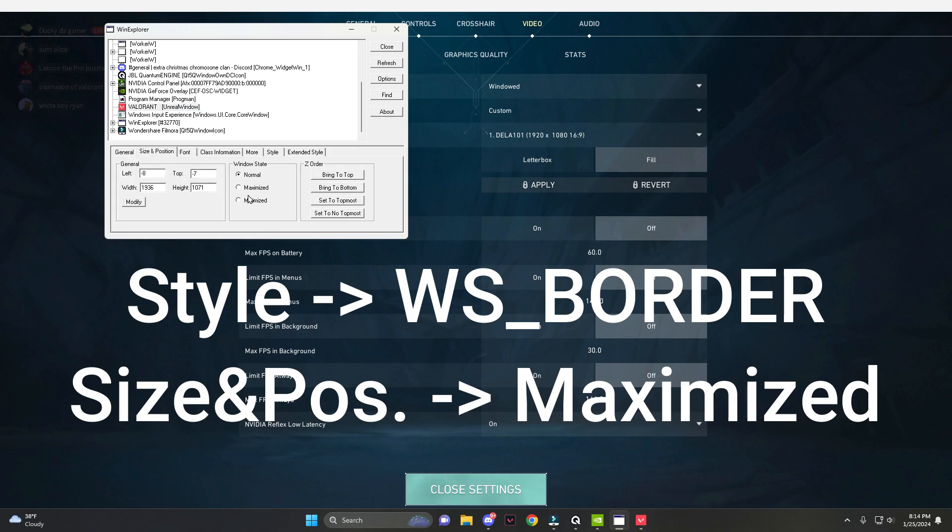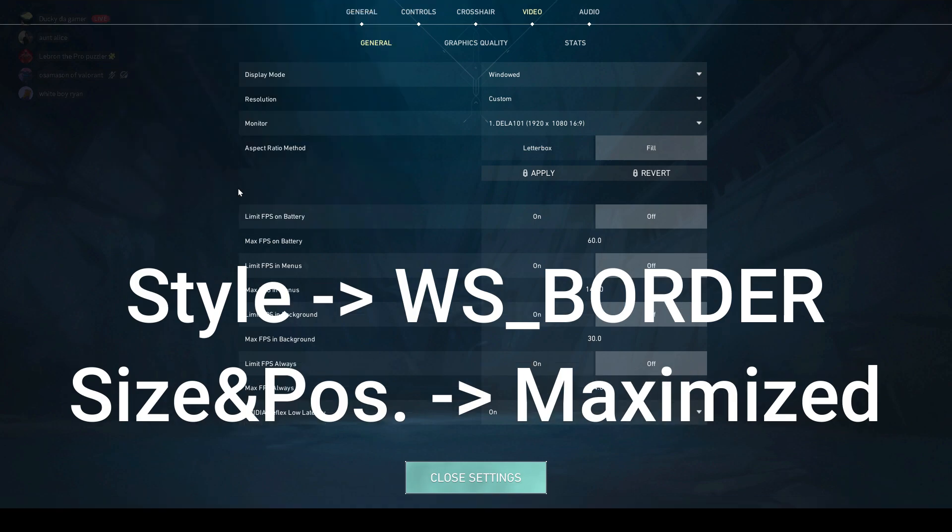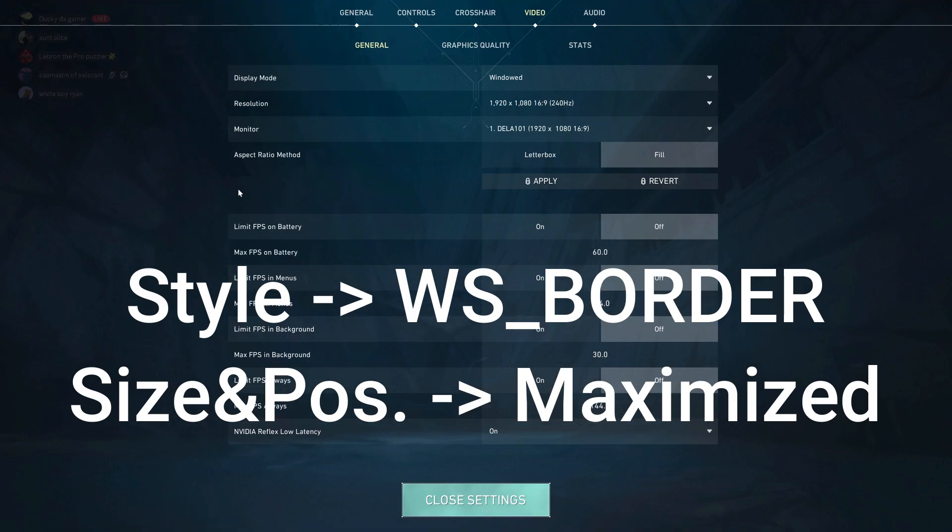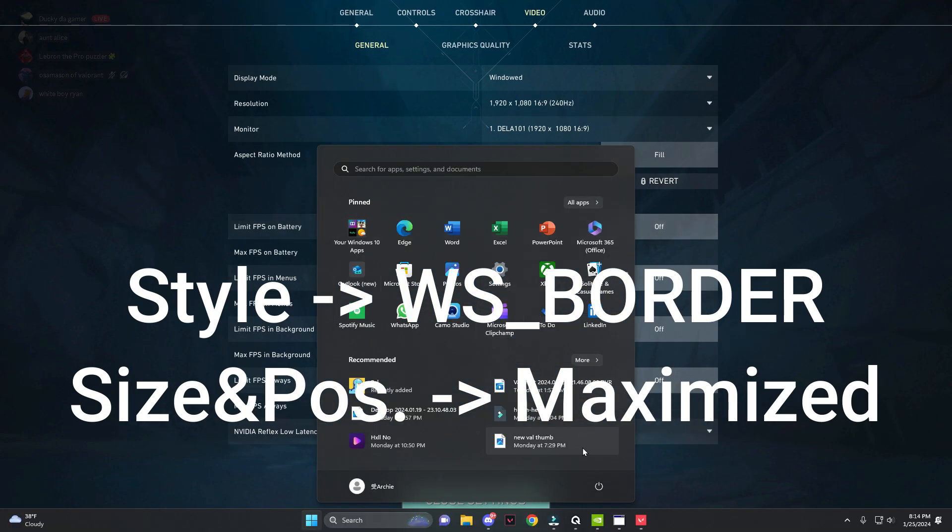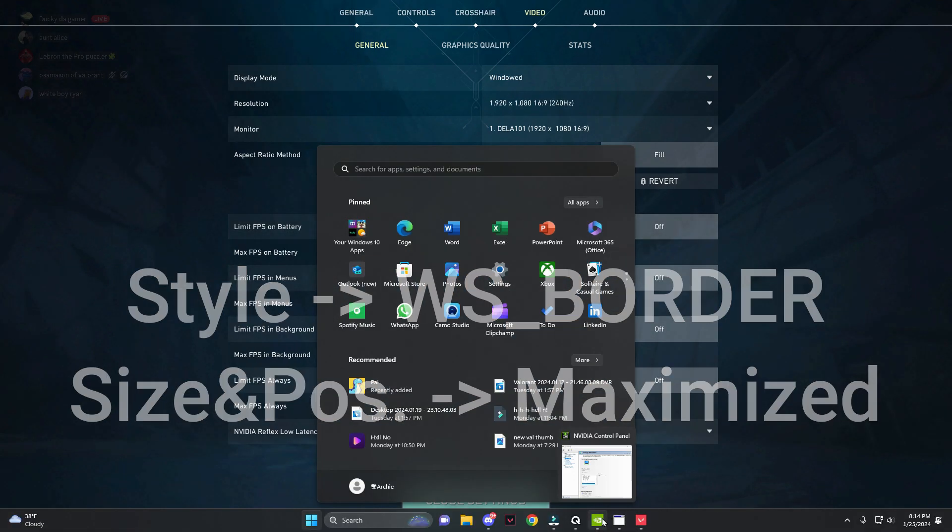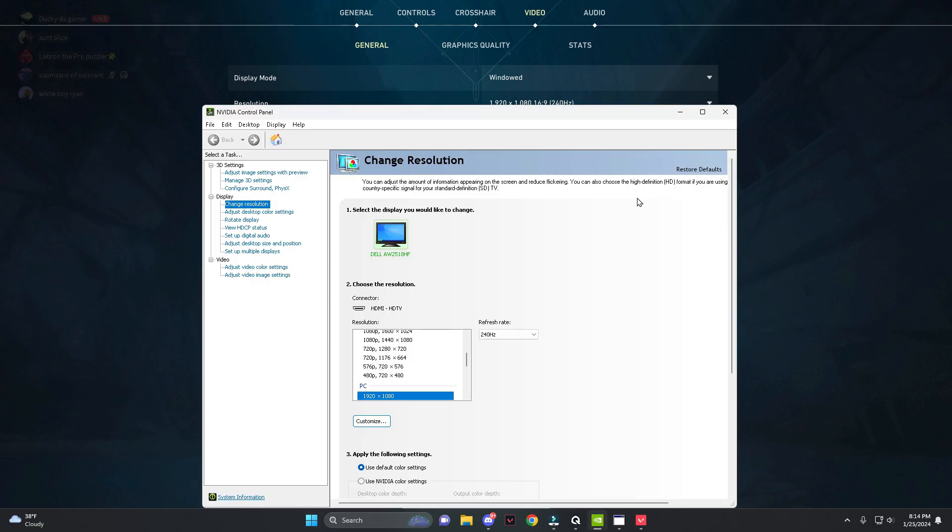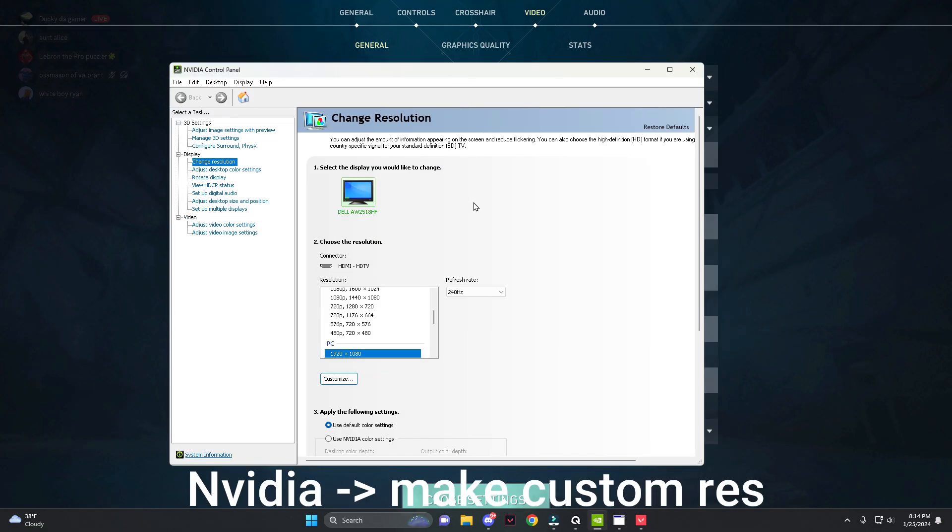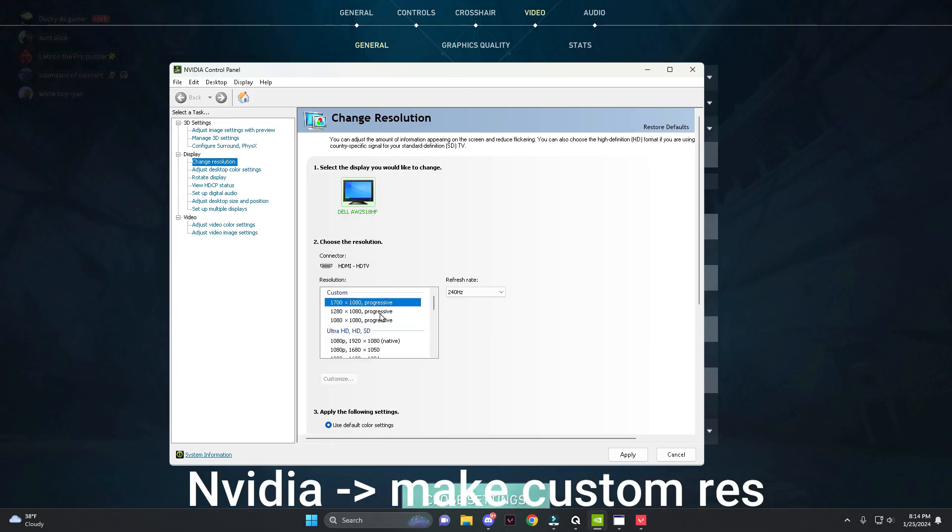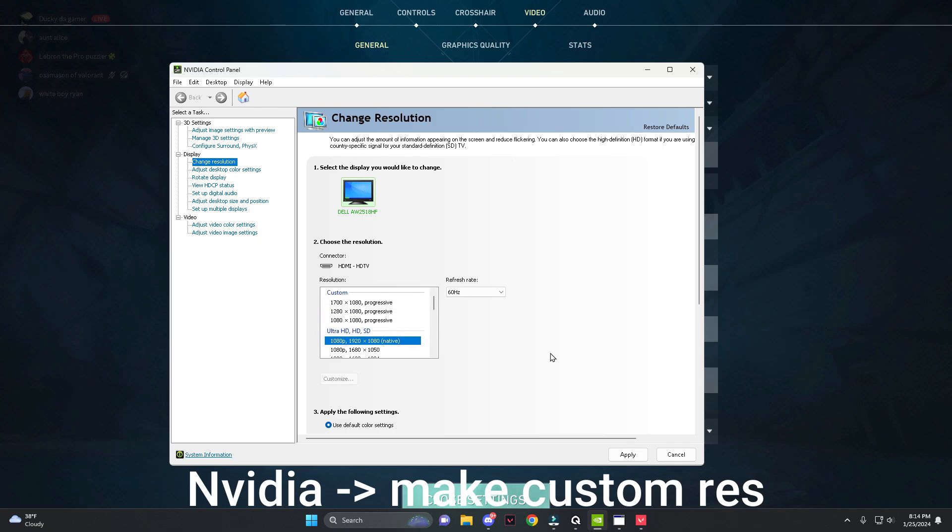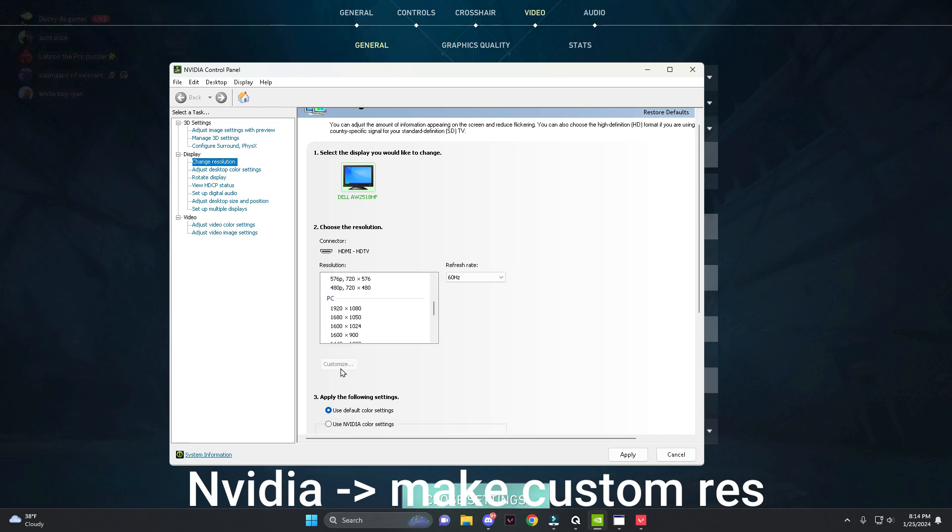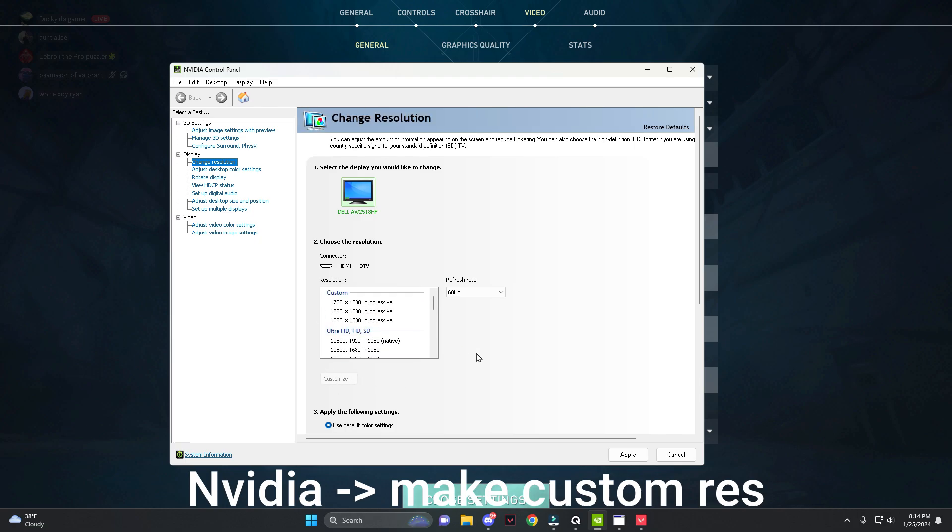position and select maximize in window state. Now you want to go back to your Nvidia Control Panel. This is where you make your custom resolution. Essentially, you can create a custom resolution on your computer using this customize button down here. Pretty self-explanatory - you make your custom resolution and then